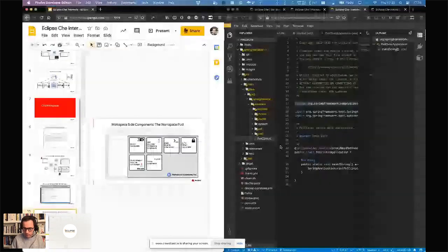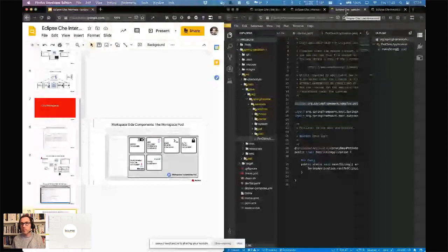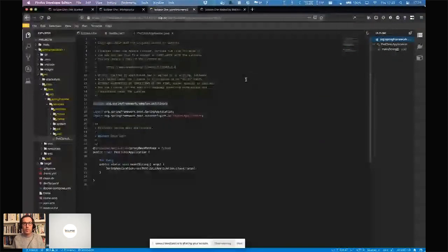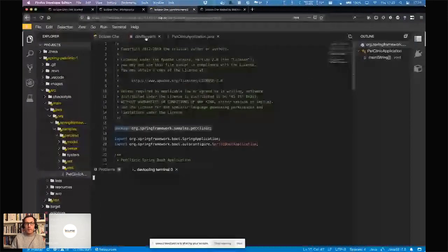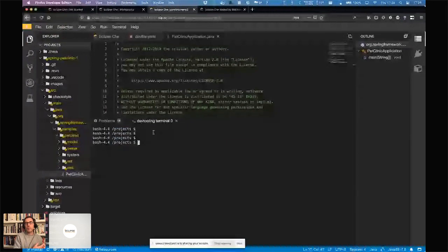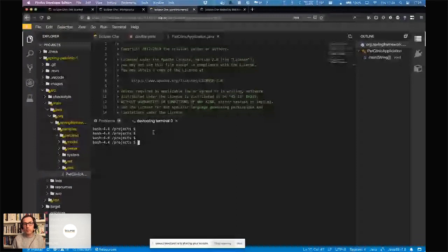Let me make it a little bit bigger. I can open a terminal in my dev tooling and I'll have a terminal — that terminal is running in my browser, but the backend is running in the dev tooling container on the Kubernetes cluster that I have locally.